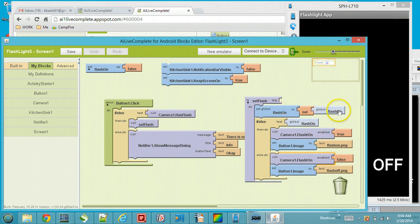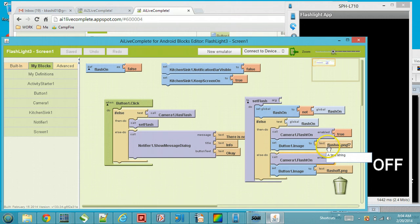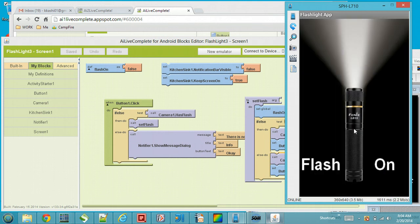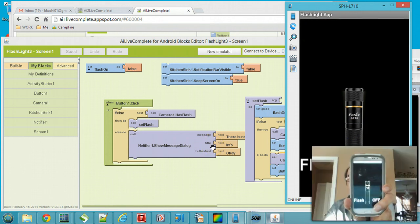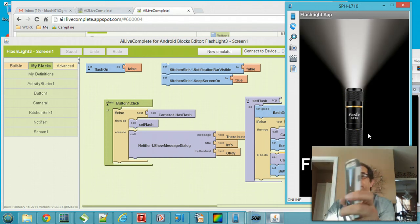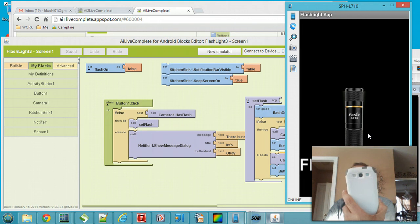Now let's see how this looks on the device. This is my device. If I tap on the flash-off image, you can see the flash has turned on. If I tap on it again, it turns off.